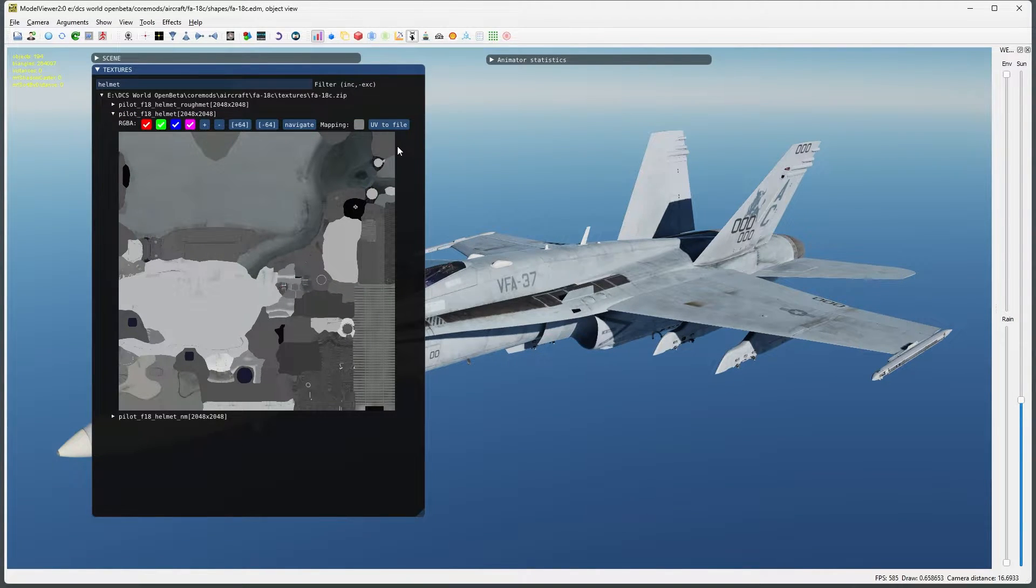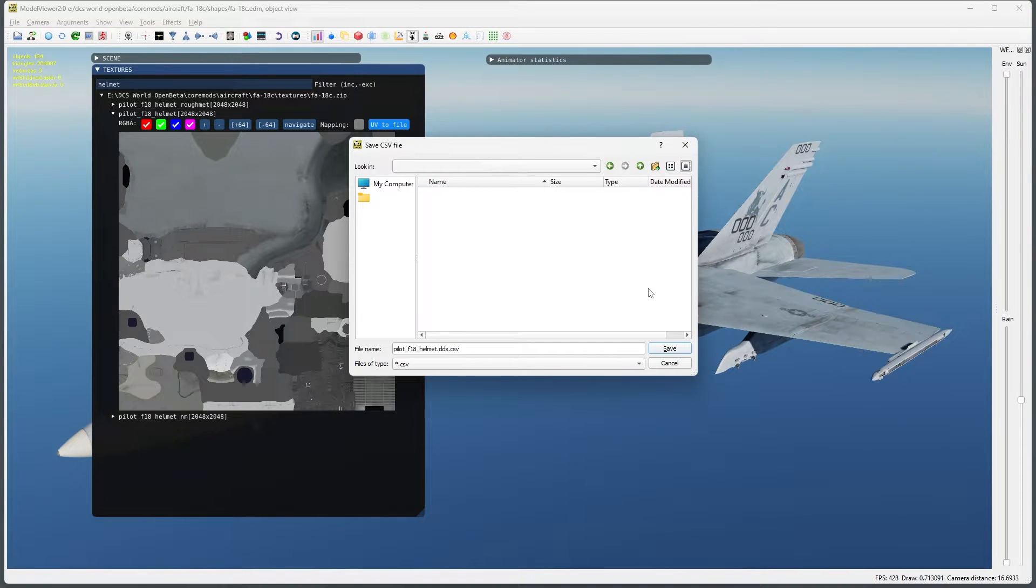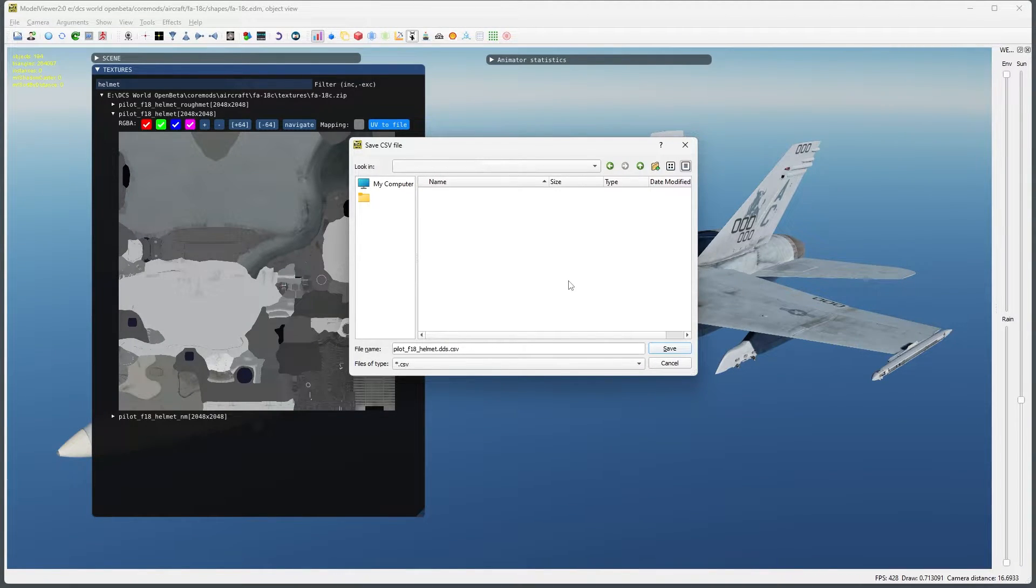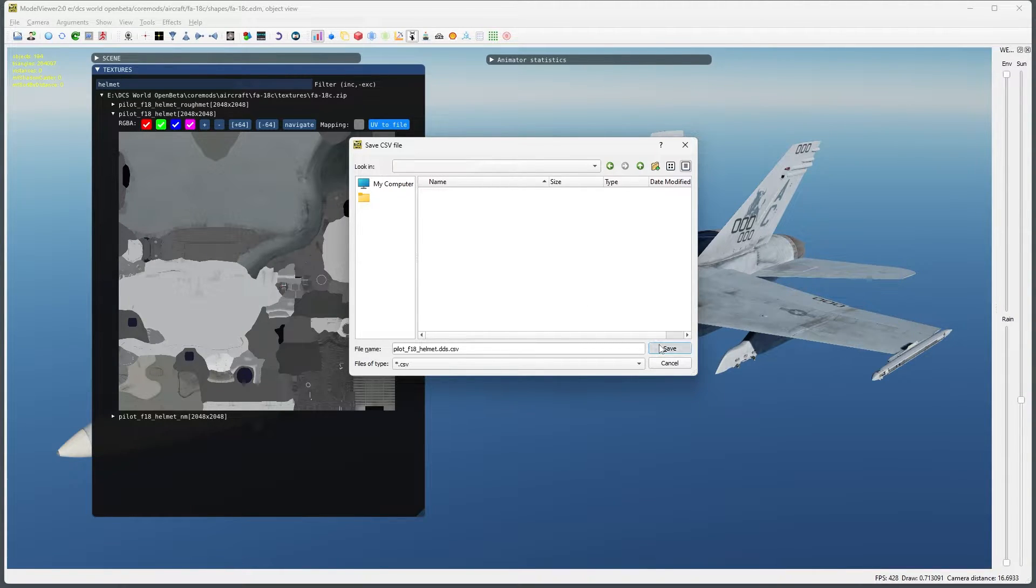Now we can press the UV to file button. This will export the UV coordinates in a CSV format. I'm going to save them to my desktop for now as we don't really need to keep this file once we've created our UV layer.